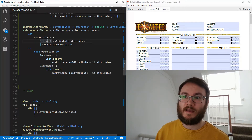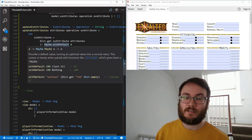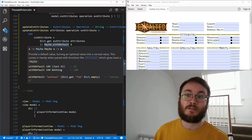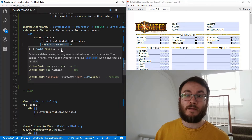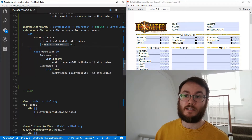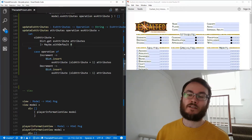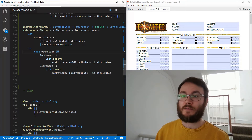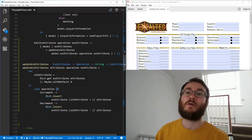We use the forward piping operator to pass the Maybe value into Maybe.withDefault zero. If there's a value, it returns the value; if there's nothing, it returns the default value zero. Then we've got a case statement based on the operation — either we increment the value or we decrement the value. We insert that updated value back into the dictionary using Dict.insert, which makes a new dictionary, and we assign it back to the model.